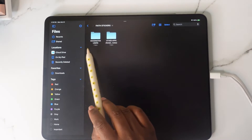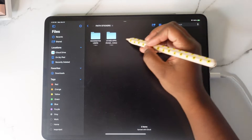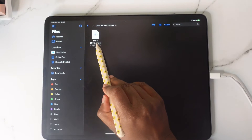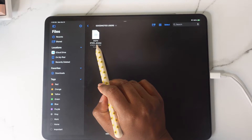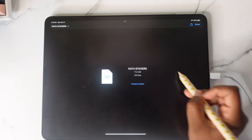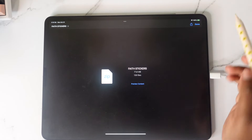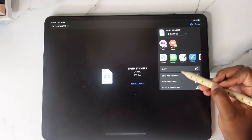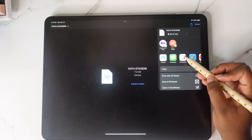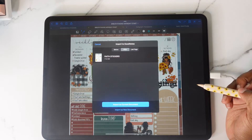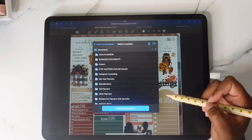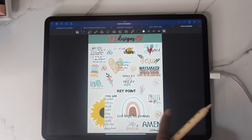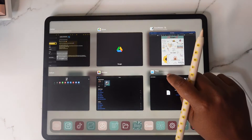Tap on that folder and you're going to see GoodNotes, Users, and Other Apps. If you are using GoodNotes, tap on the GoodNotes folder, then tap on the GoodNotes document — it'll say zip but it's actually a GoodNotes document. Tap on it, then tap the share button and tap 'Open in GoodNotes.' You'll see it as an icon and we're going to import as new document — and here are our Faith Stickers.